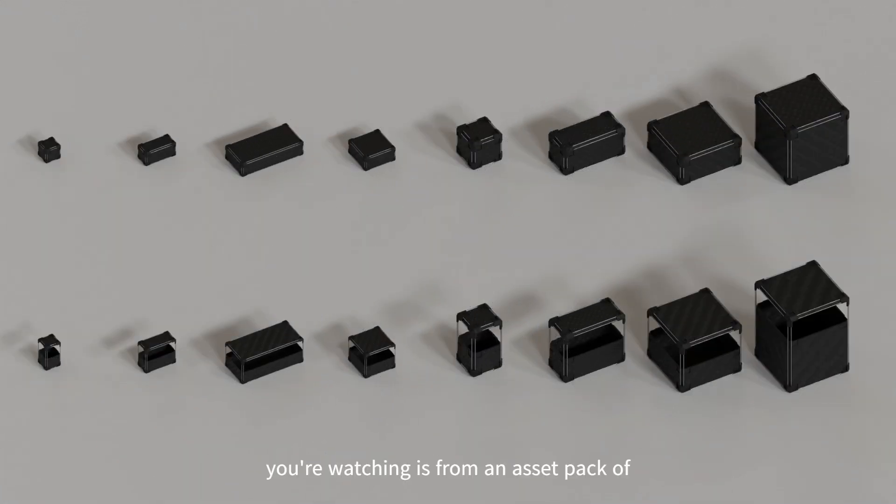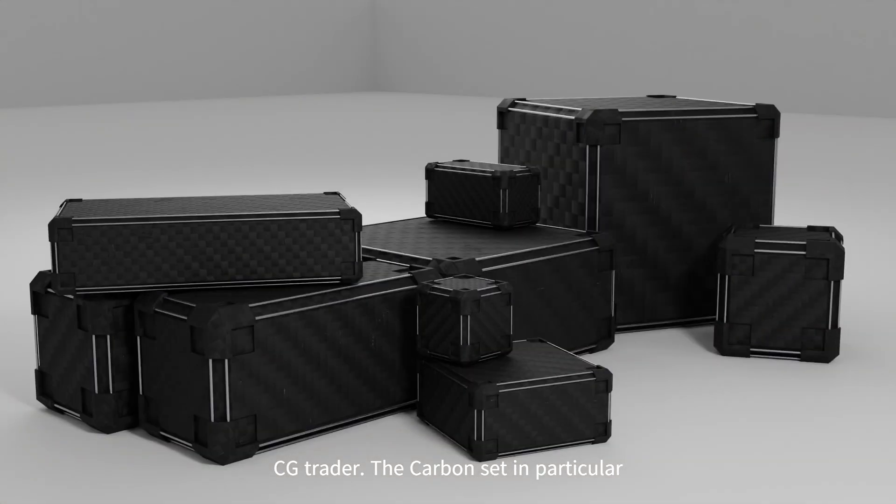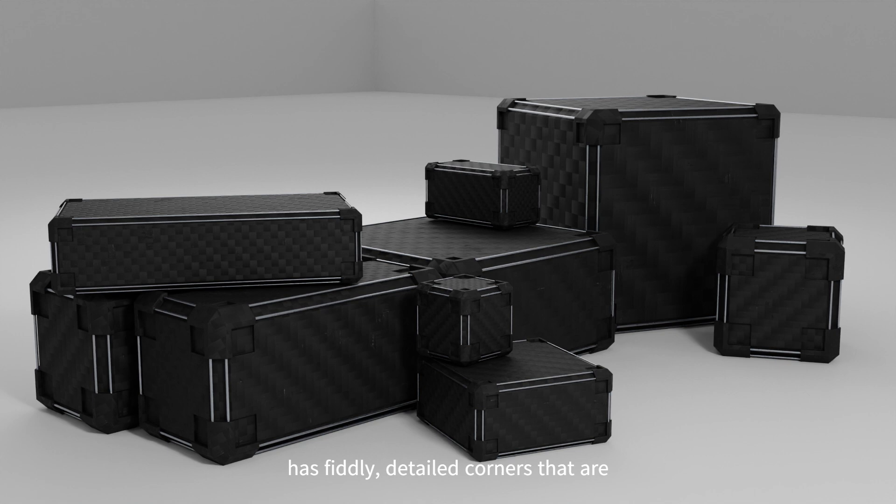The example you're watching is from an asset pack of 72 crates I made for my Art Station and CGTrader. The carbon set in particular has fiddly detailed corners that are all identical.